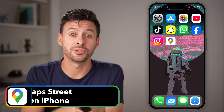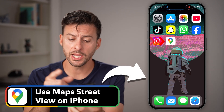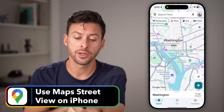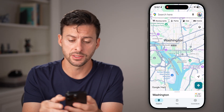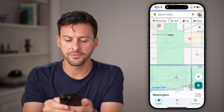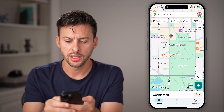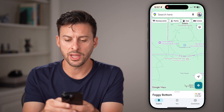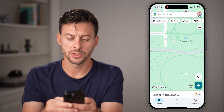Here's how to use Google Maps Street View on your iPhone. Open up the Google Maps app. The first thing you can do is either type in the address at the top, or you can take your finger and zoom in. So let's say I wanted to use Street View right here, right in front of the White House.